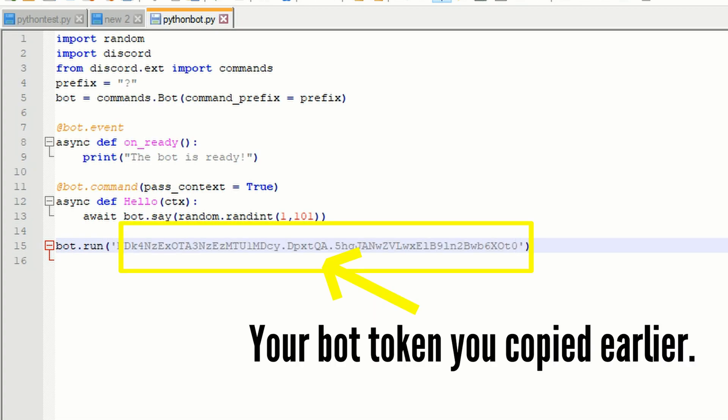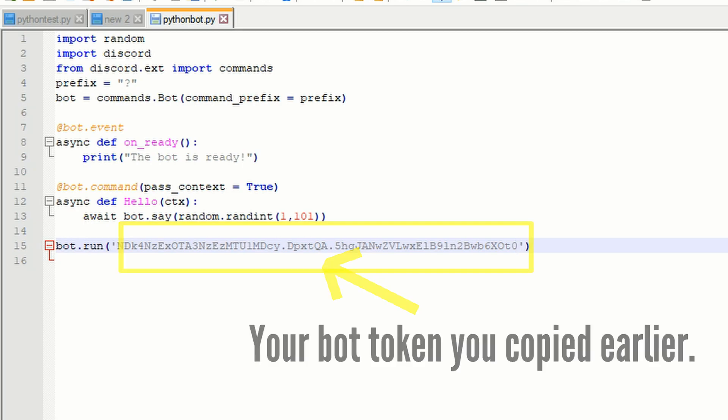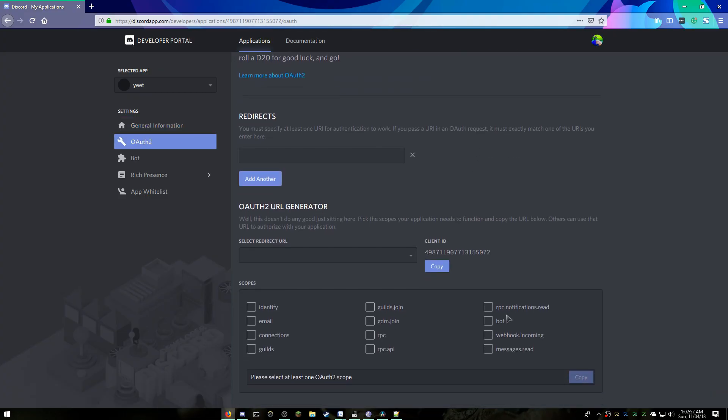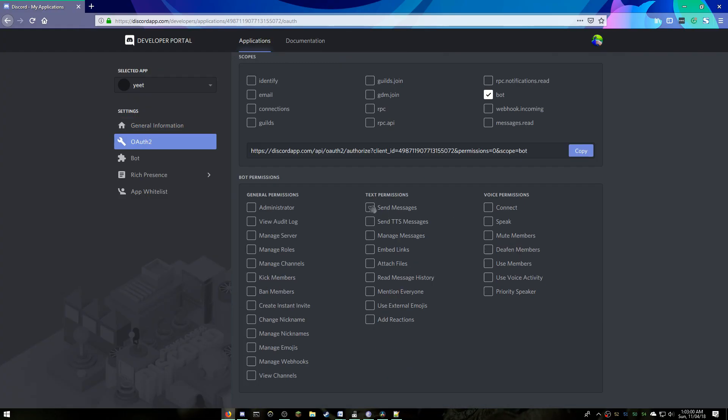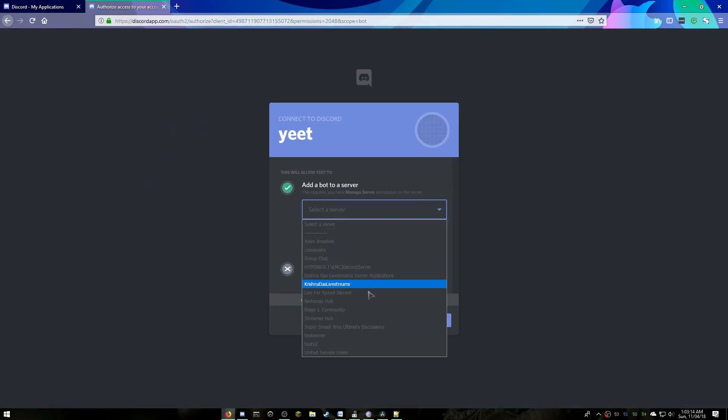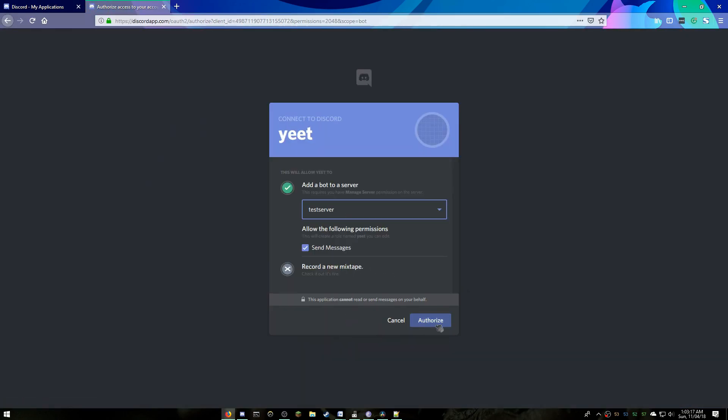Now go to your developer portal and click on OAuth2 and click on bot and click on send messages and copy the link. Open a new tab and paste this link and add it to the server you want to add it to.